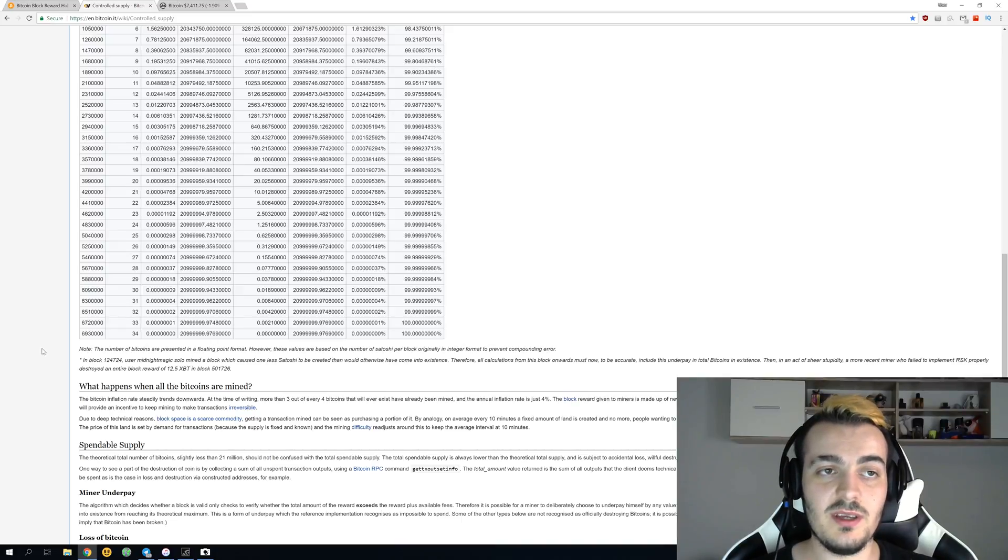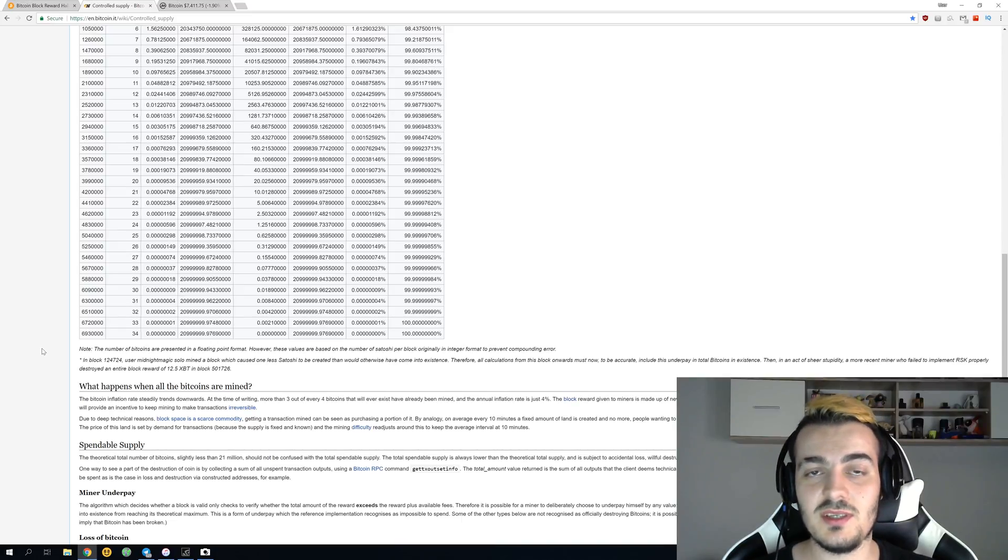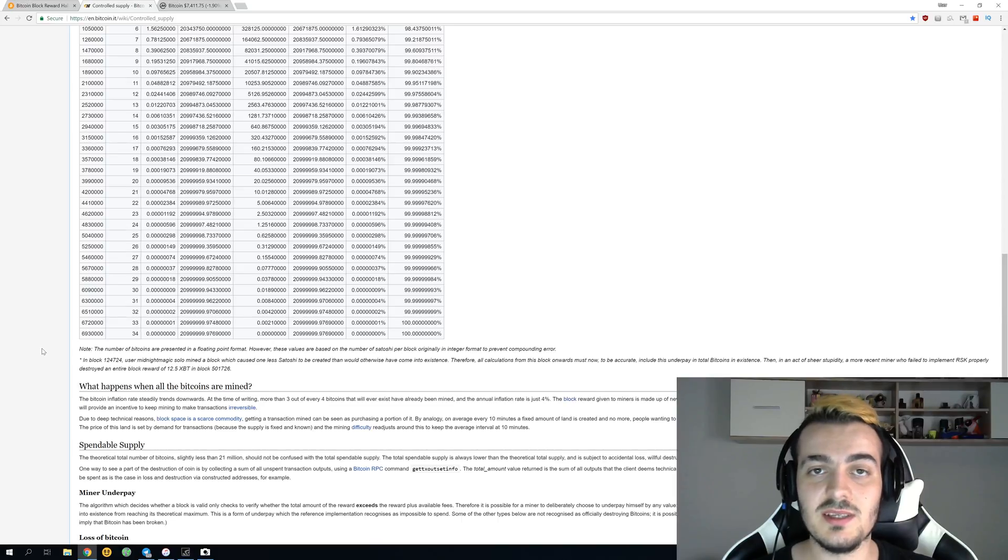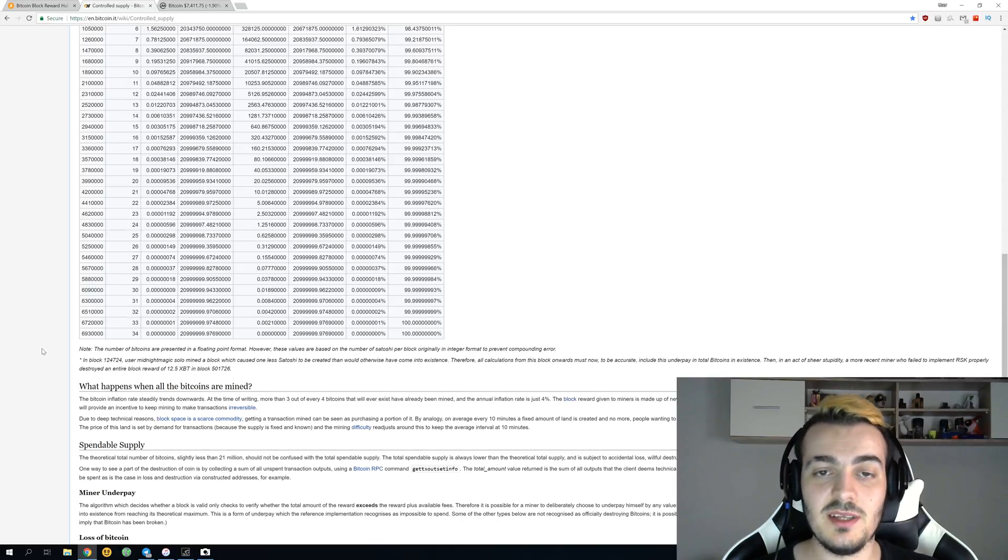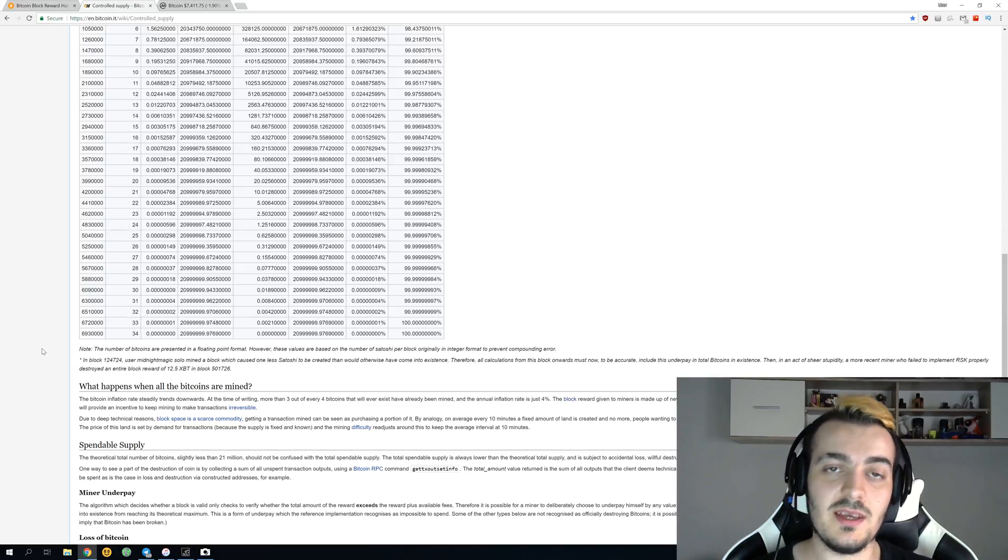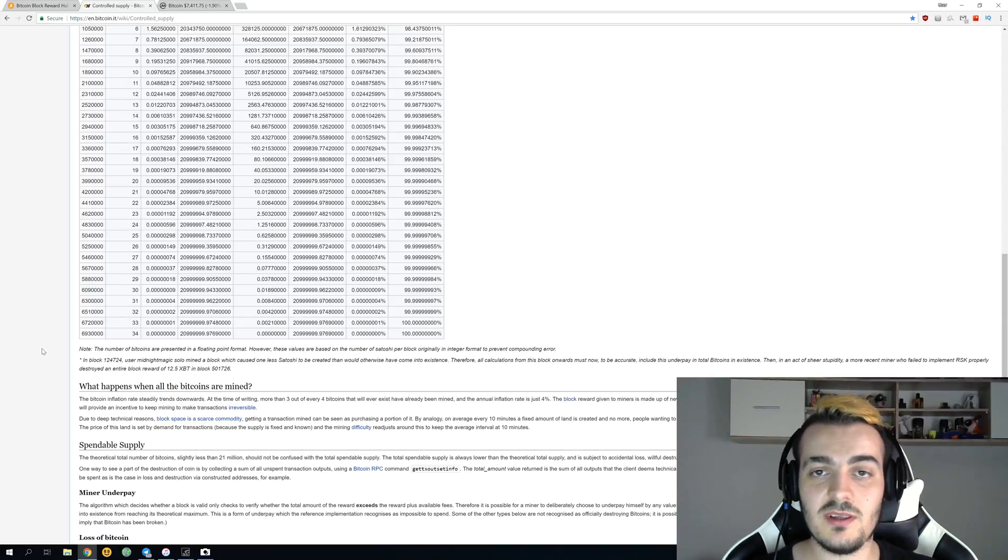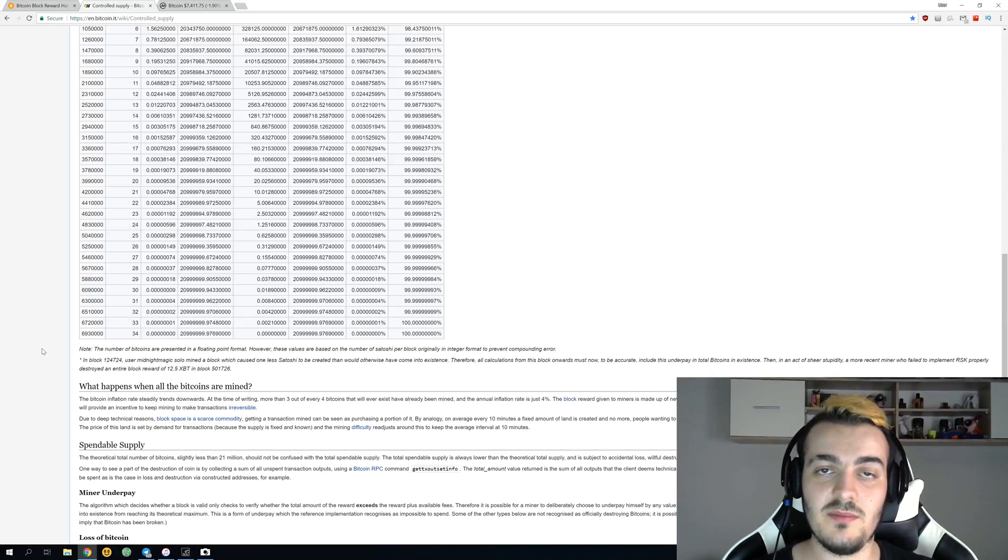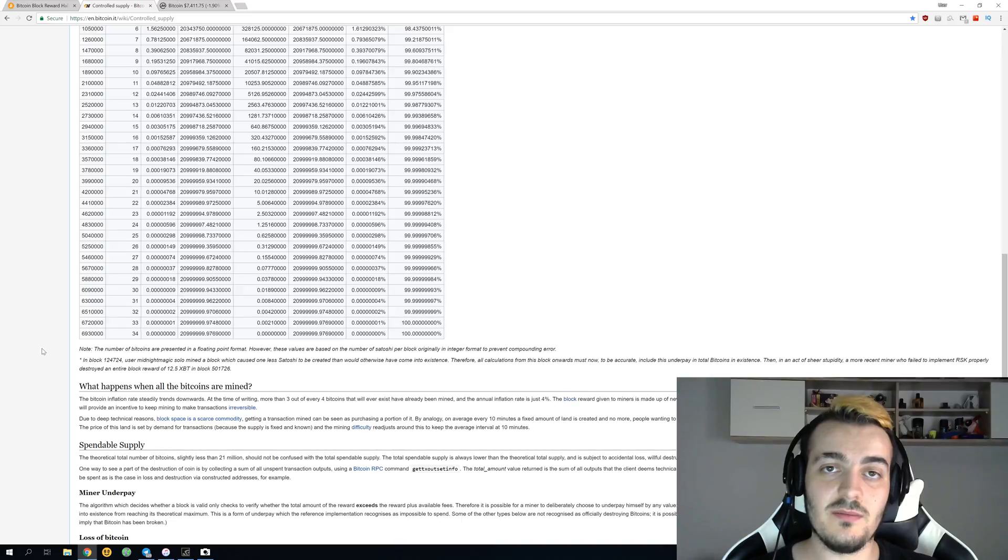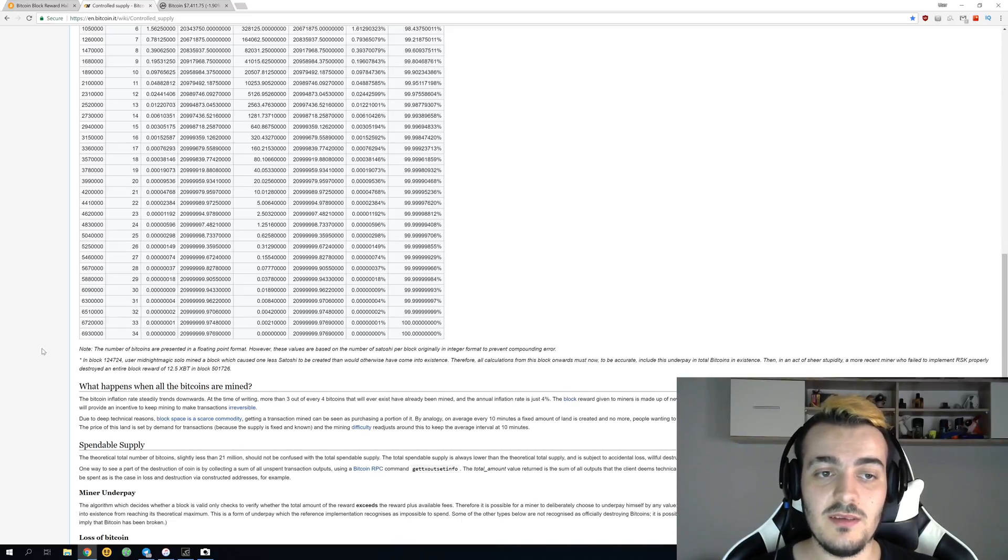If people send a lot of transactions in that time period of 10 minutes, if the block time stays at 10 minutes, then you will get all of those fees as reward. Right now you get fees plus the block reward, but then we won't have any more block rewards, only fees.